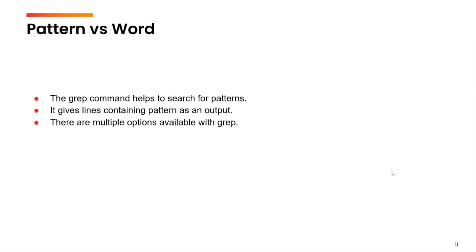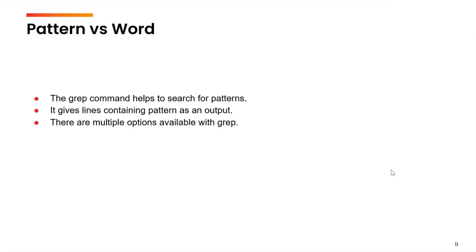Now, let us understand an important concept which is pattern and the difference between pattern and a word. So, let us suppose I am looking for the, t h e. If I say the as a word, then the as a word is present only in the first line. But if I say the as a pattern, this means I am looking for t followed by h followed by e anywhere. It can be a standalone word or it can be part of a bigger word.